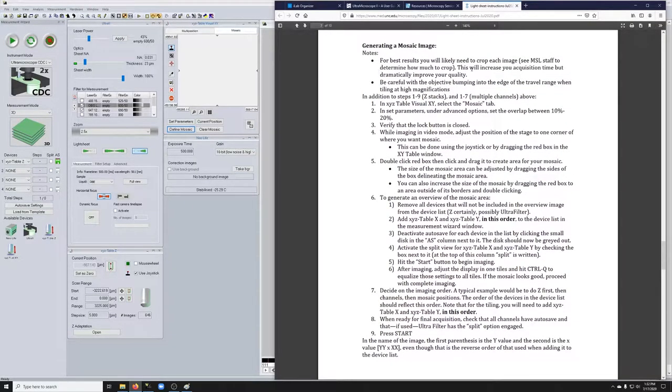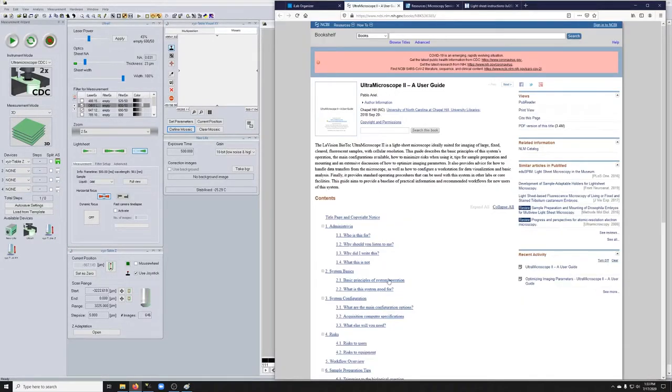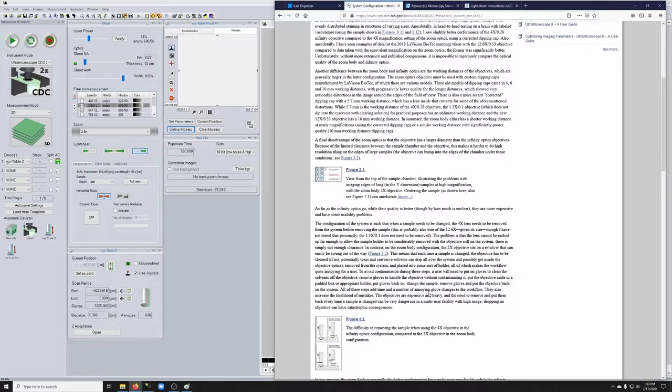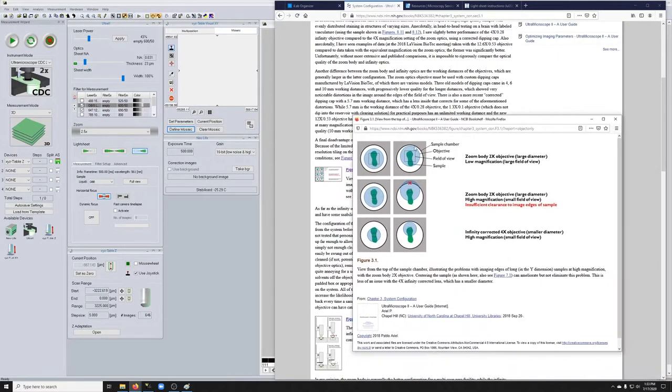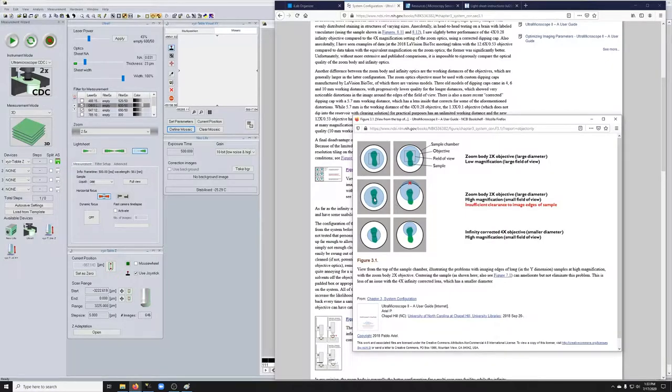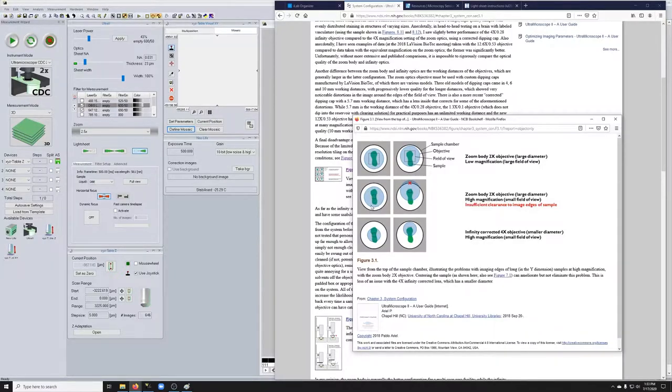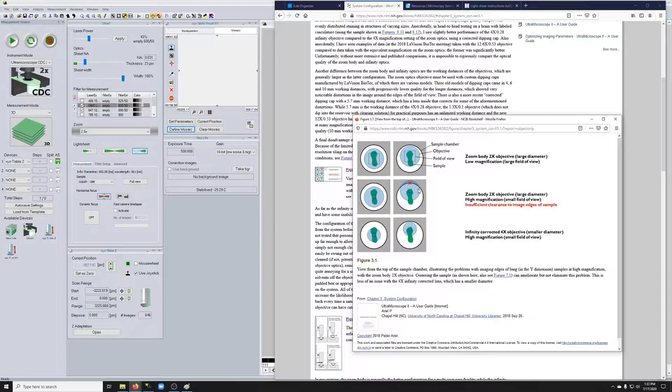So it says for best results, you'll likely need to crop each image, we've discussed that. Be careful with the objective bumping into the edge of the travel range when tiling at high magnifications. So if you have a situation where you want to take images at high magnification, so you're only seeing a small part of the field of view, and the white circle with this blob is what holds the sample, you can consider the blue circle the objective. So if you want to move to an edge of the sample, you may end up bumping into the edges of the hole in which the objective can move.